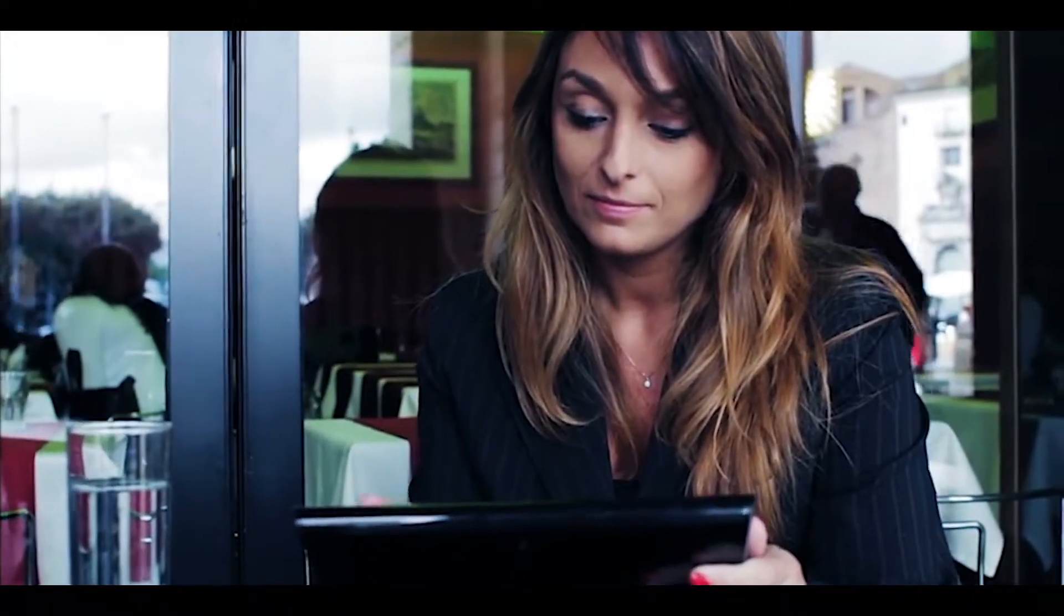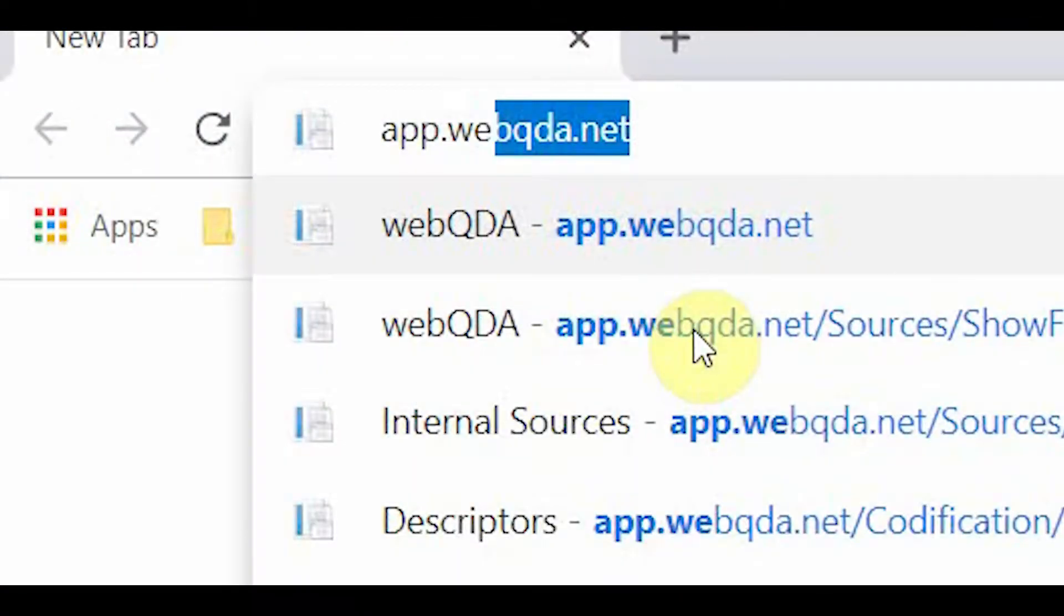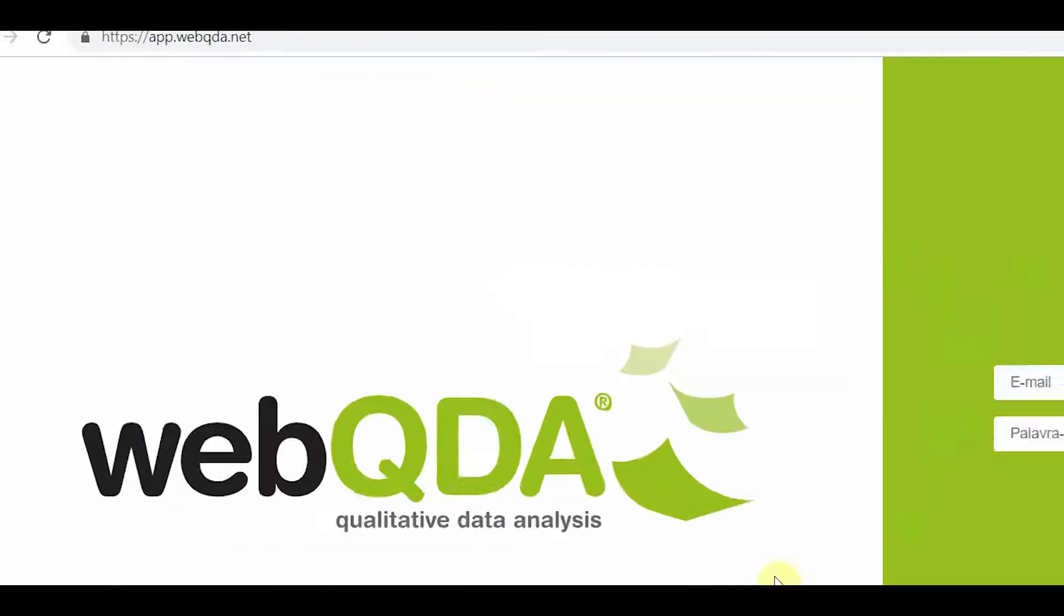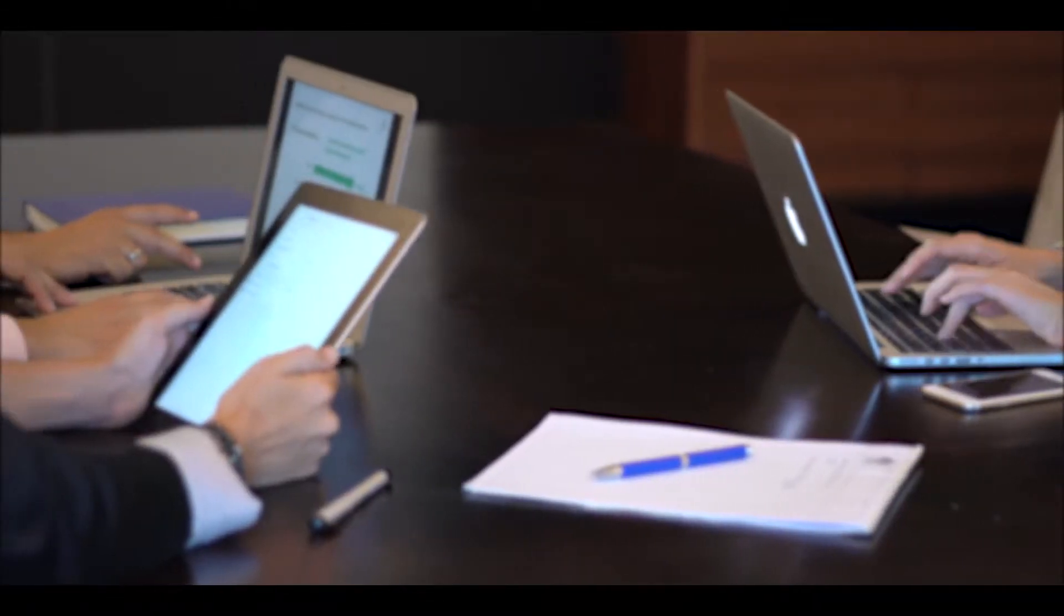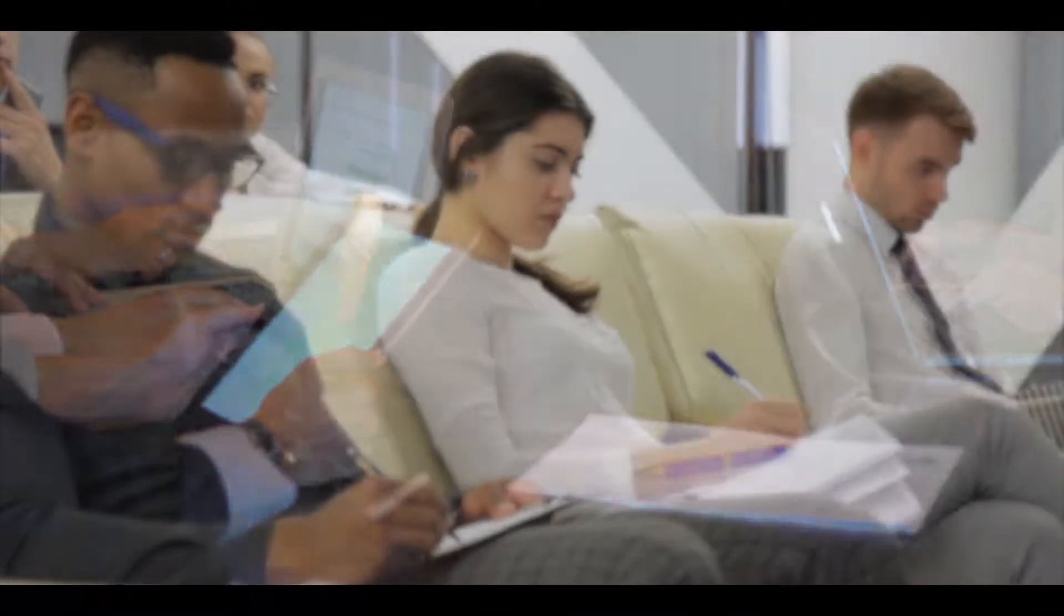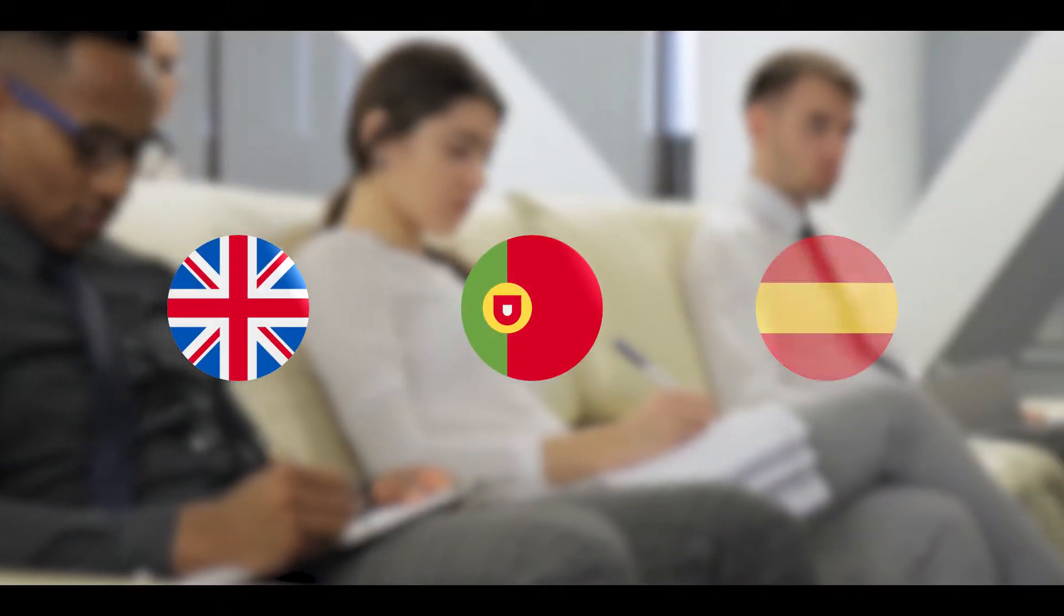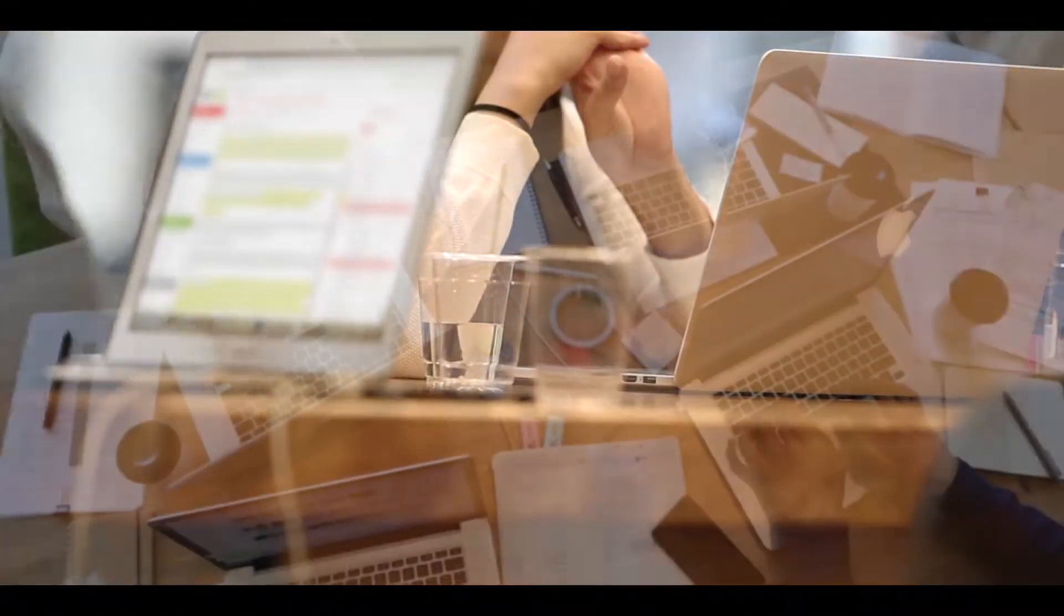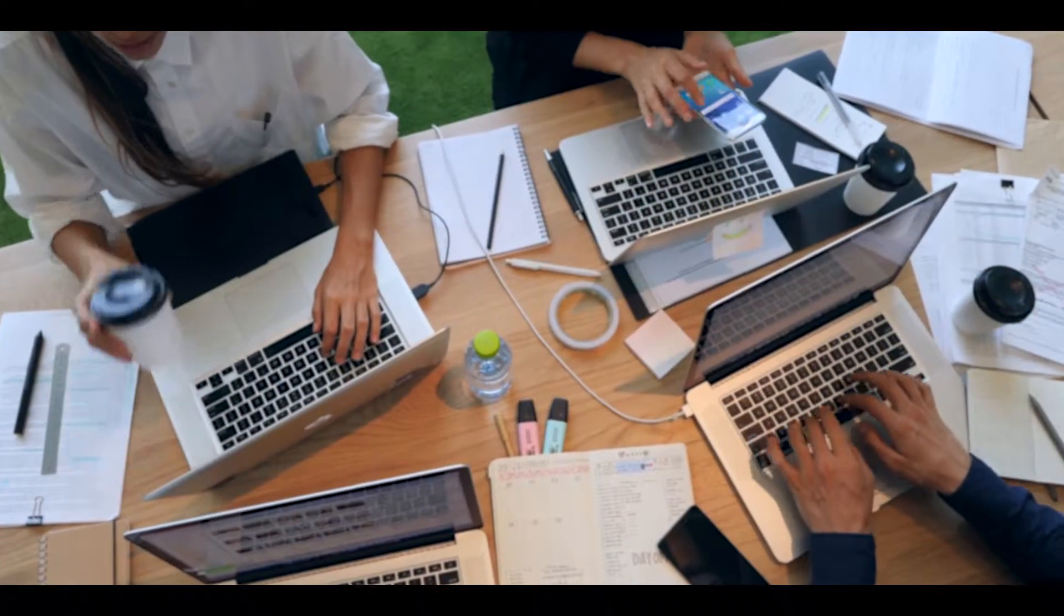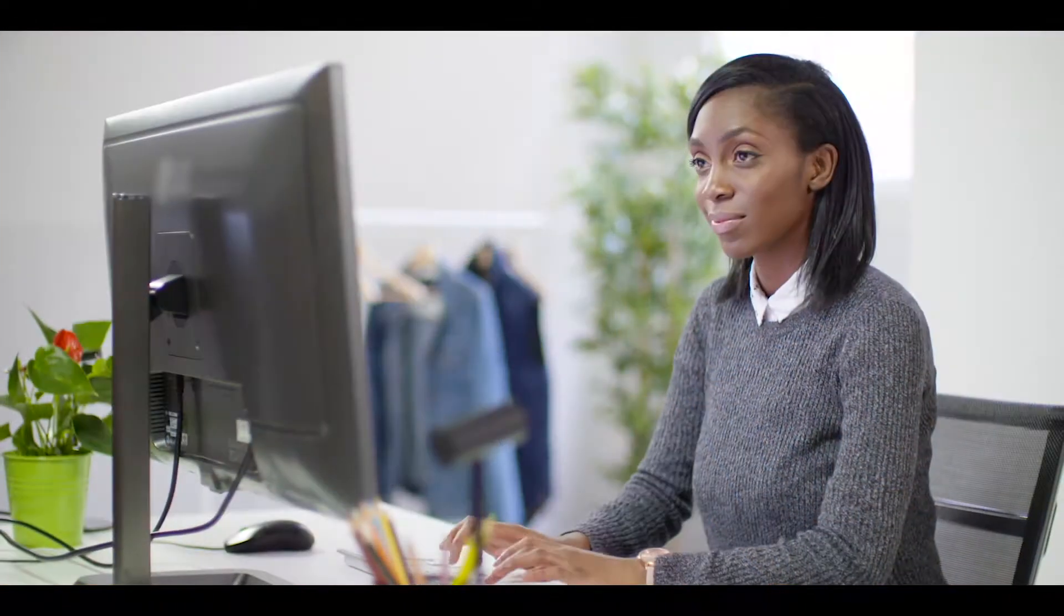Besides being easy to use, WebQDA is also web-based, compatible with all operating systems and is available in English, Portuguese and Spanish. This allows for geographically dispersed teams to work collaboratively in a synchronous or asynchronous way.